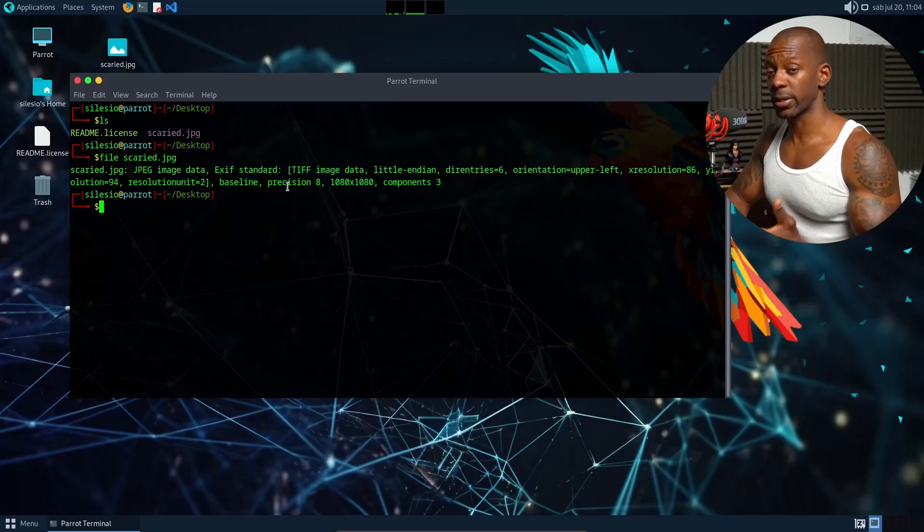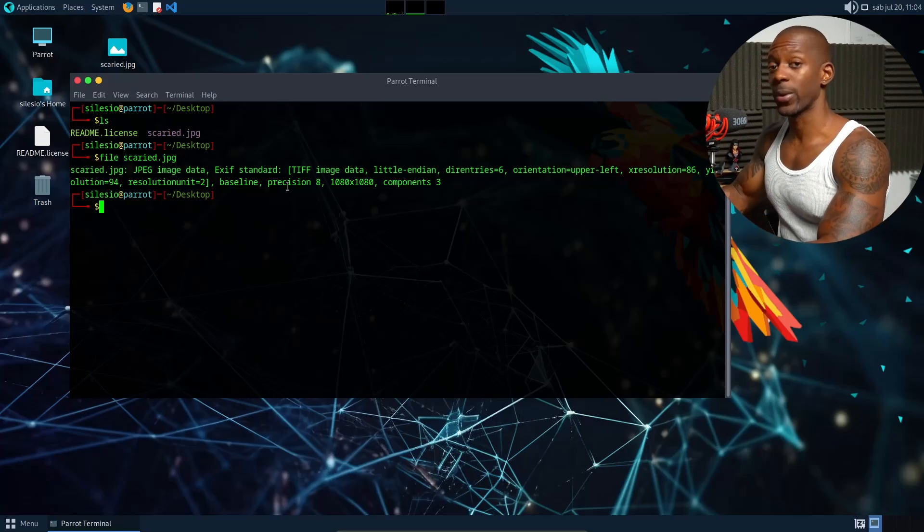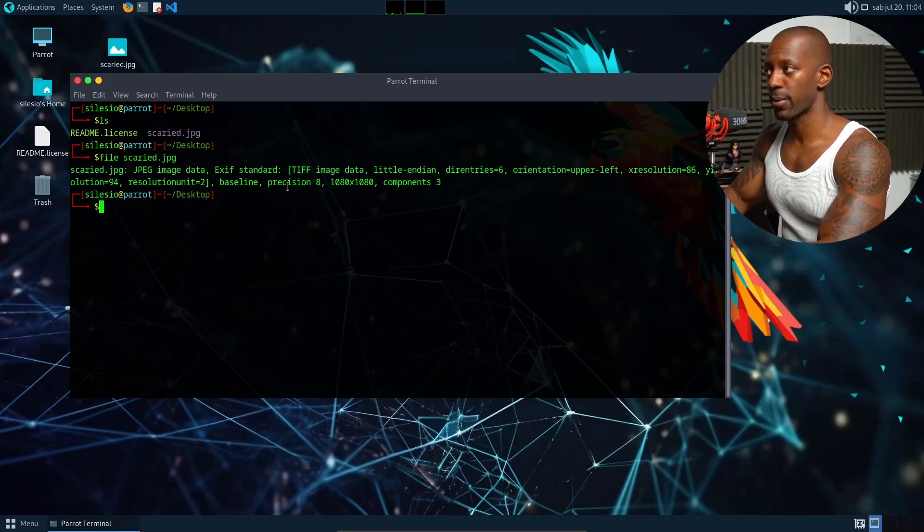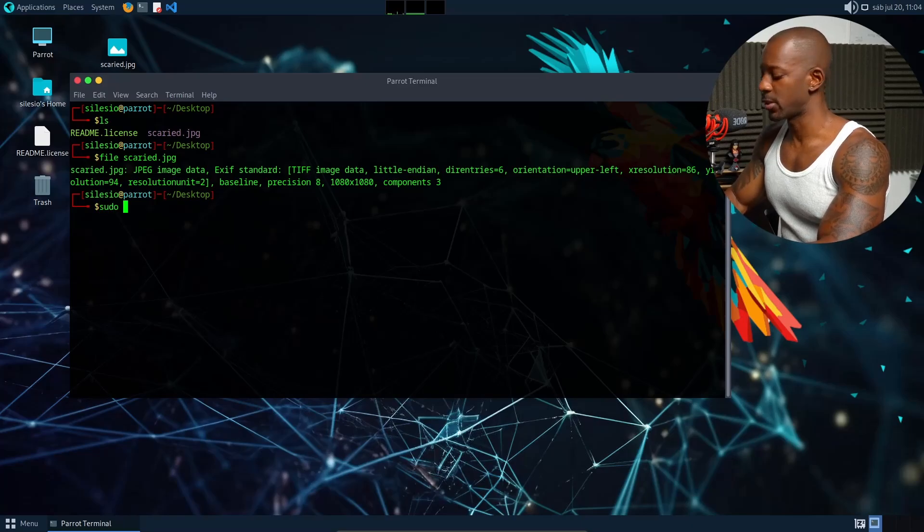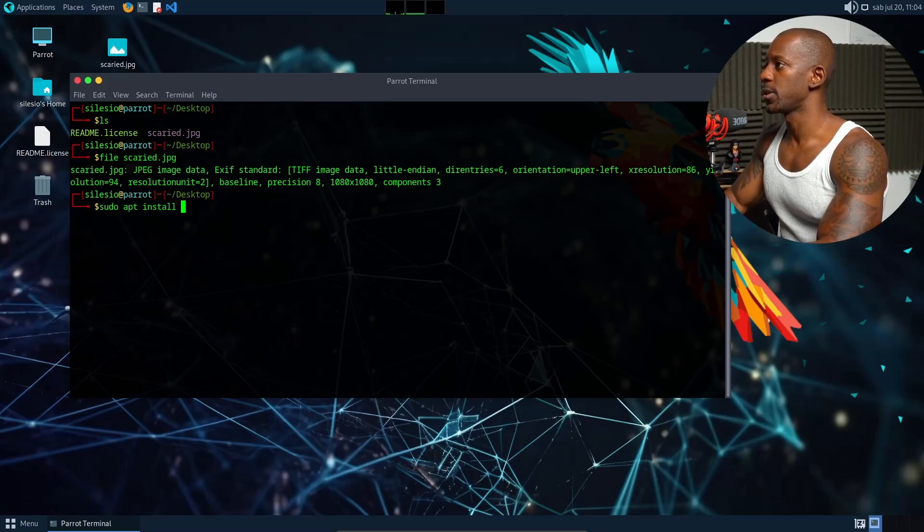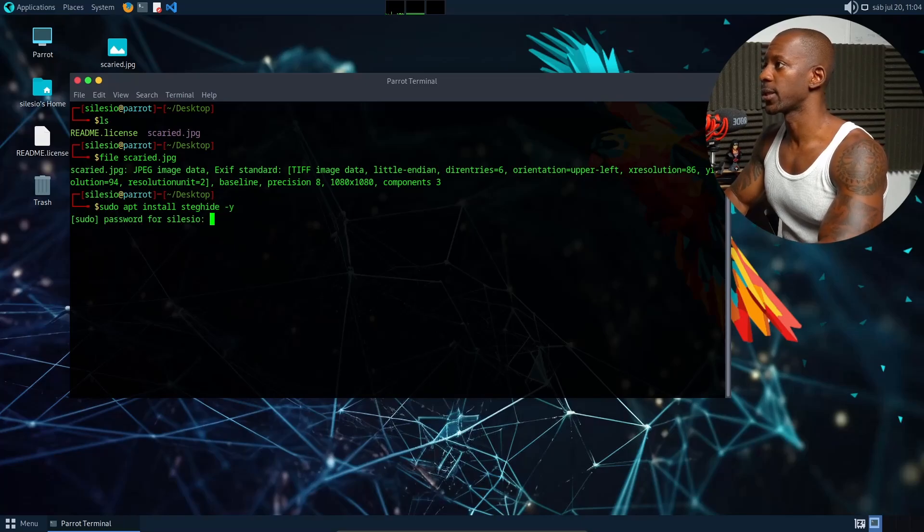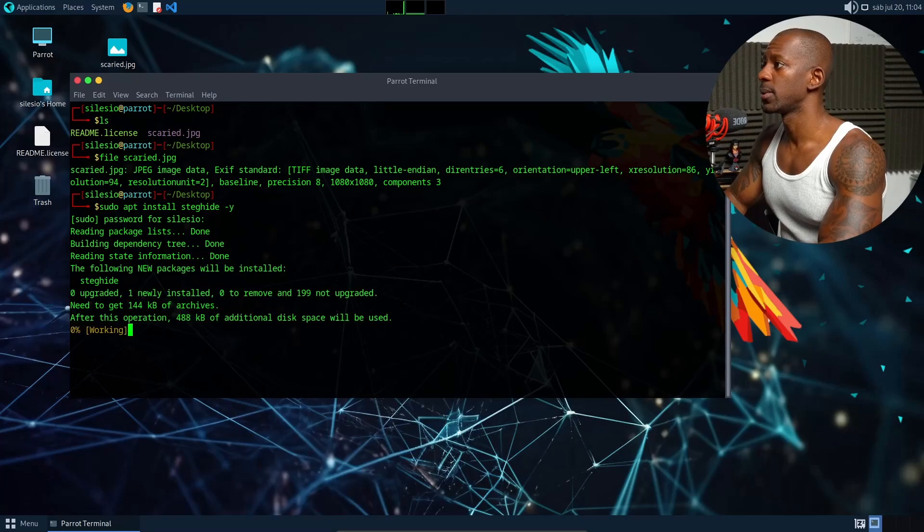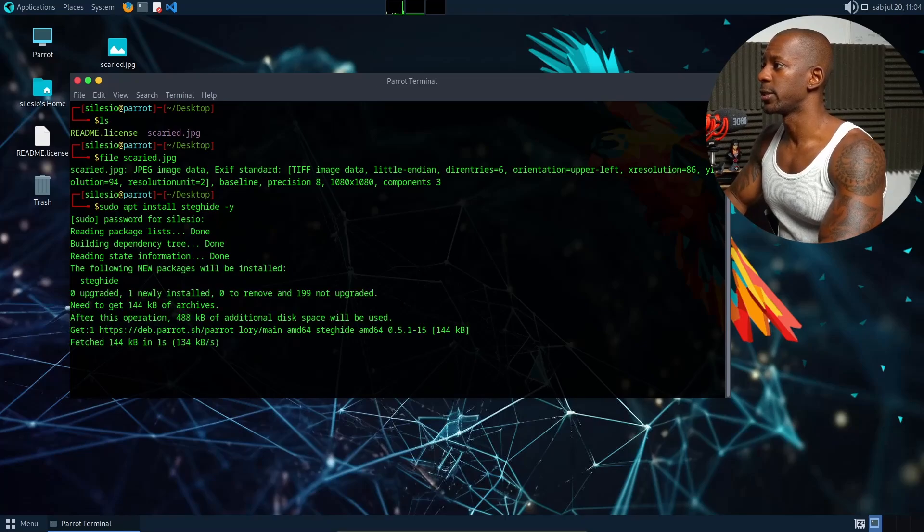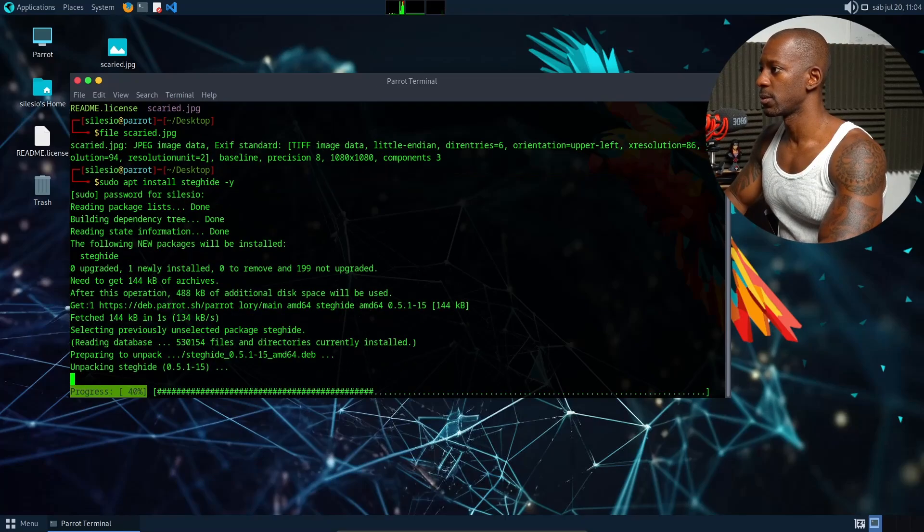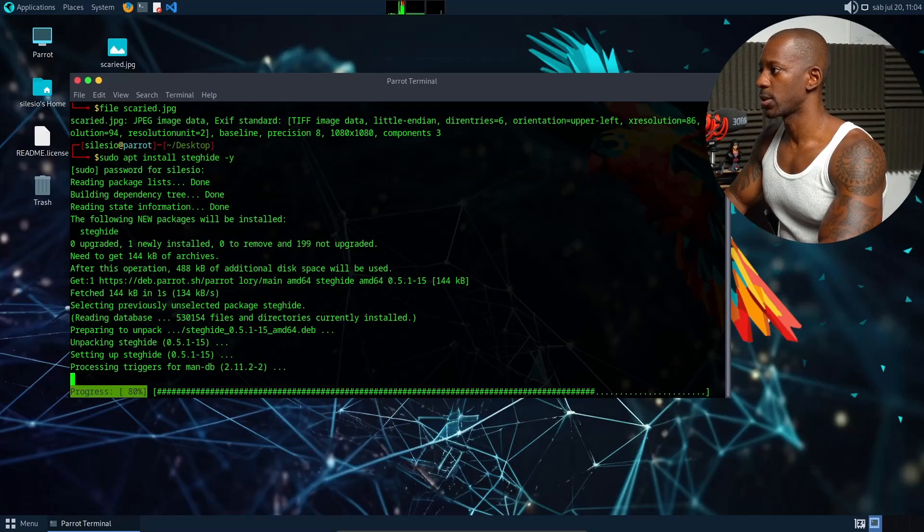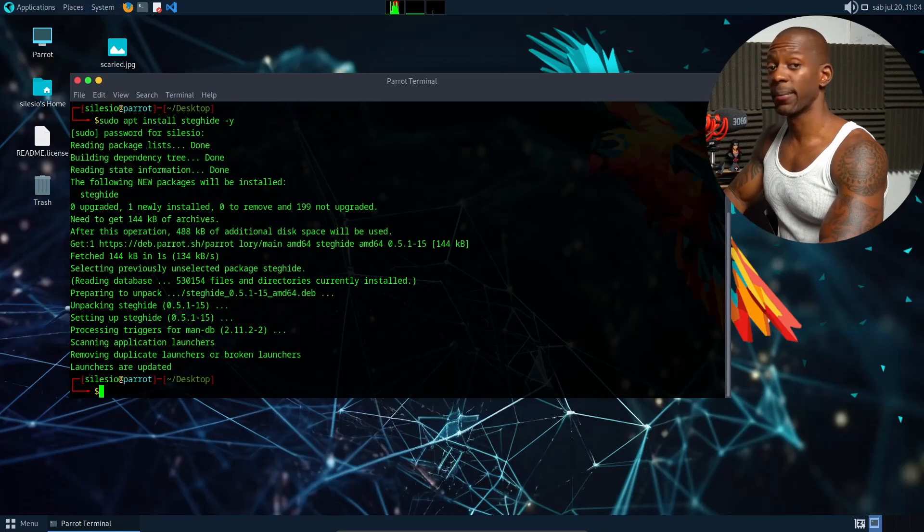So the tool that will allow us to use steganography is steghide. We have to install this tool on Parrot OS. To do that, I'm going to run the command sudo apt install steghide and confirm the installation. Now I have to type my password and this shouldn't take long. It's already 80 percent. Okay, it is installed.